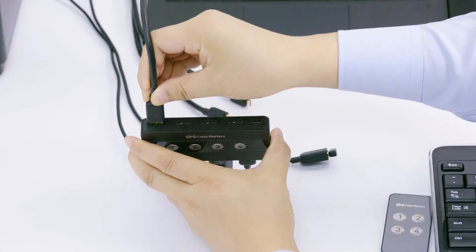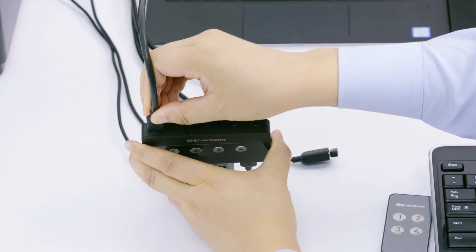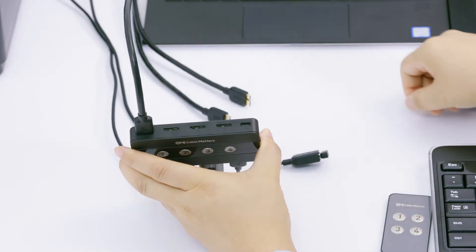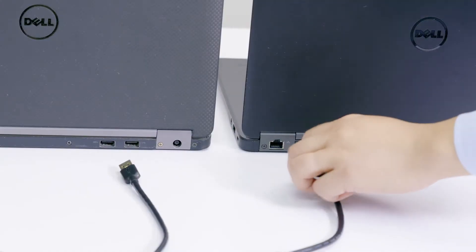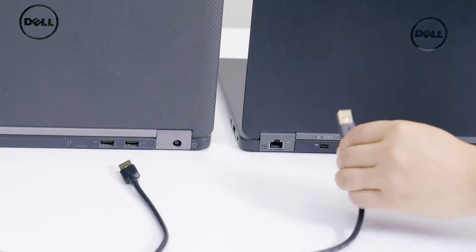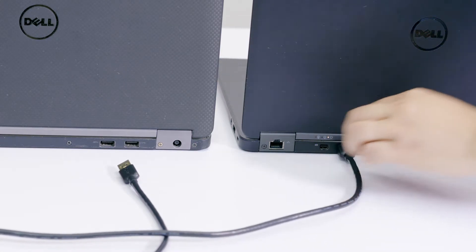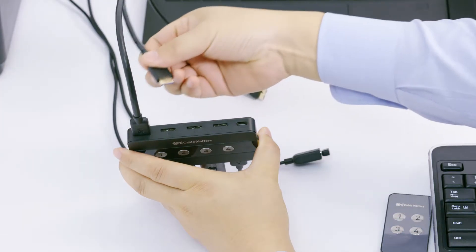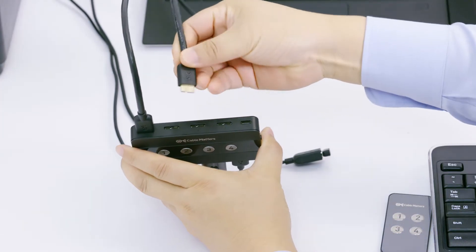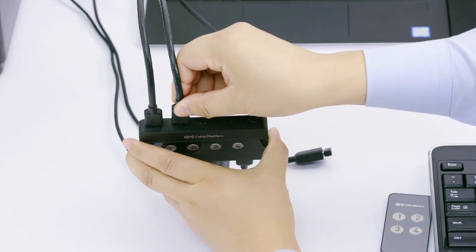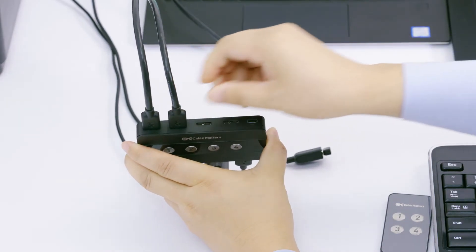Connect your computers to the switch through the micro USB ports. Up to 4 computers are supported.